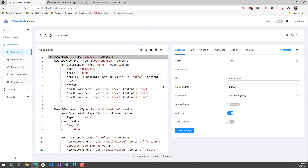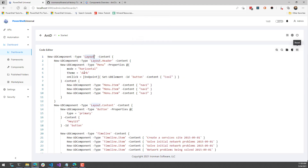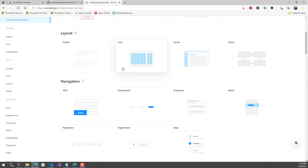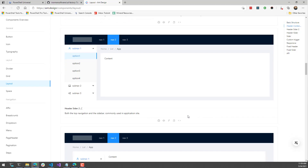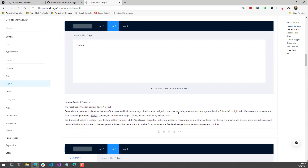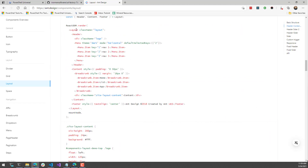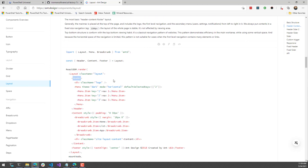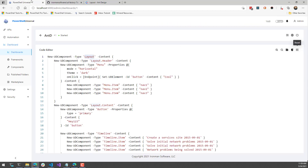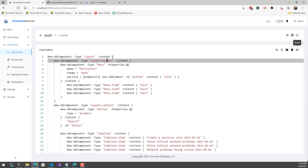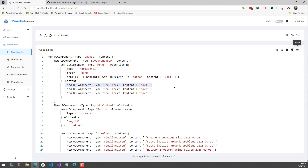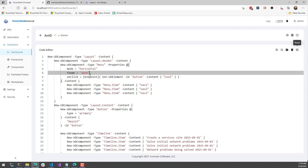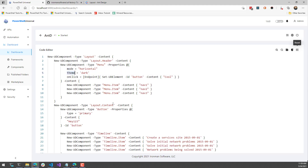For example, this top-level component uses the type 'Layout'. In the Ant Design component documentation you'll find the layout component with examples. Looking at the code, it uses the Layout control, Layout.Header, and Layout.Content. Inside my dashboard I'm specifying Layout, Layout.Header, Layout.Content, and within those I'm creating other components like the Menu and Menu Items. You can also specify properties — I'm setting this to a horizontal menu and setting the theme to dark.